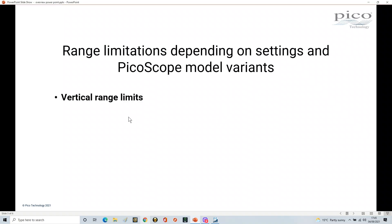The vertical range is the first thing we're going to look at. I'm going to look at it from a x1 and x10 probe perspective.